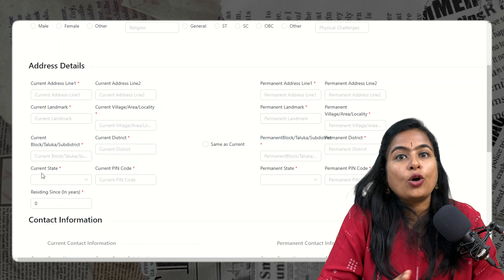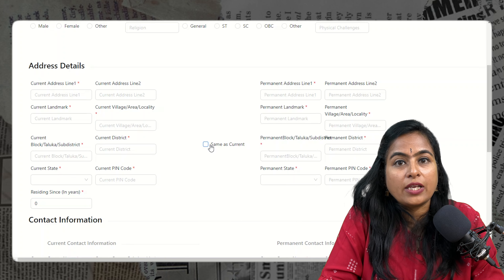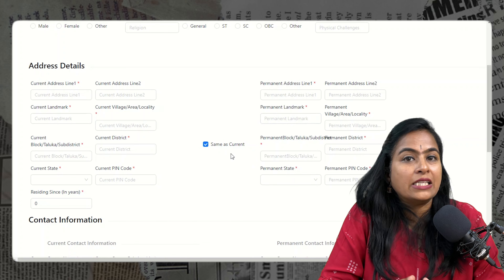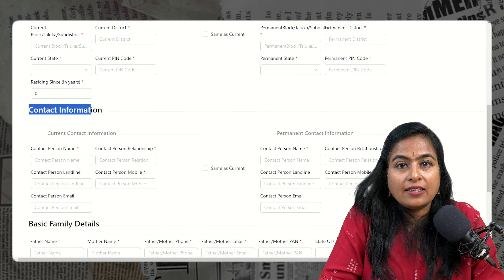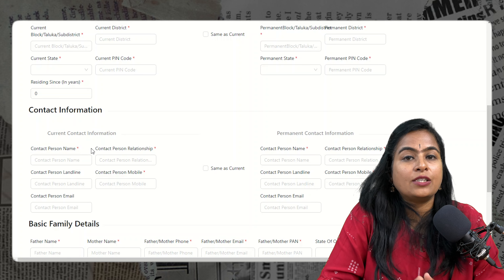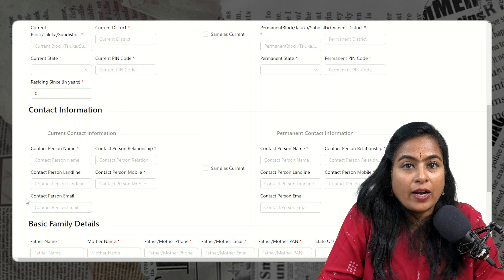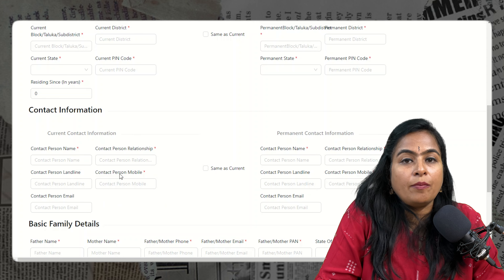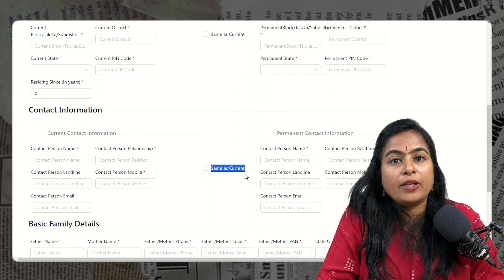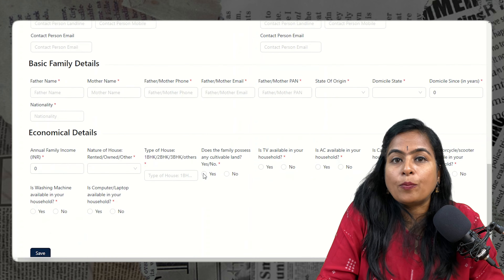If your current address and permanent address are the same, there is a checkbox you can click. If the permanent address is different, fill in all the details. Then provide contact details — including the contact person's name, your relationship with them, a 10-digit mobile number, landline number if available, and email ID. If your current contact person and permanent contact person are the same, click the checkbox; otherwise provide separate information.